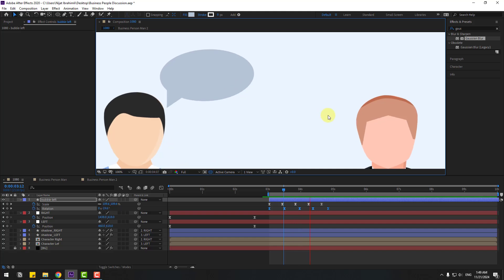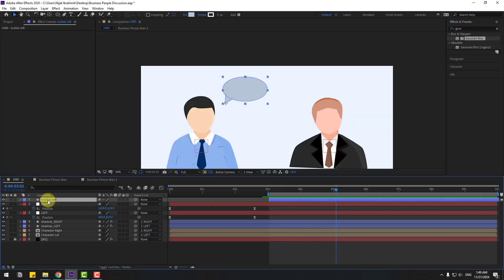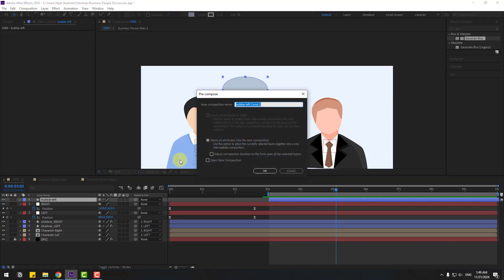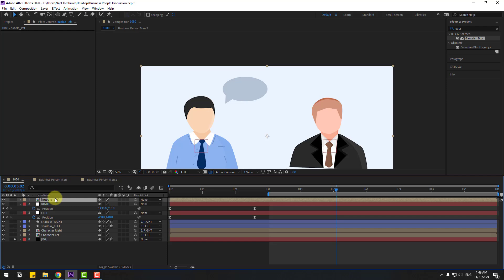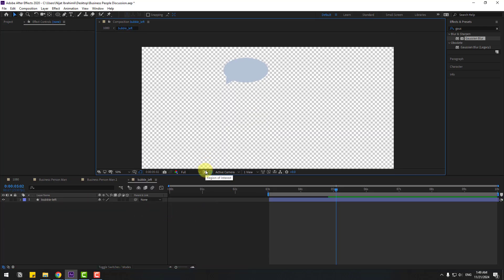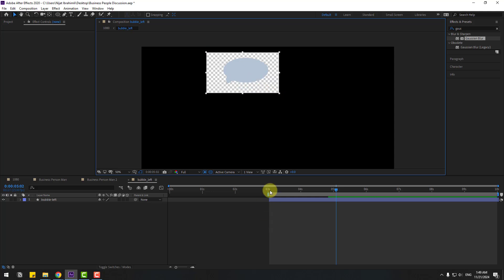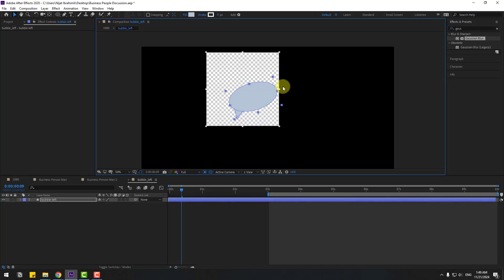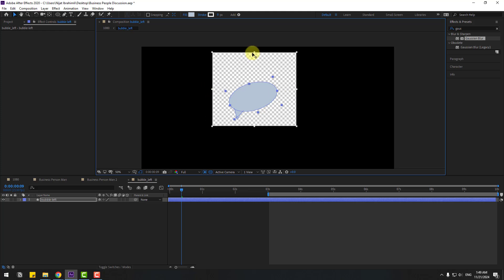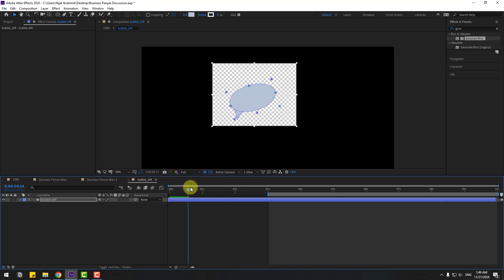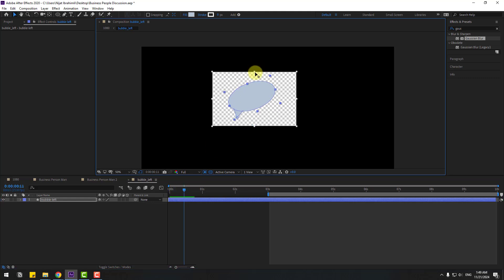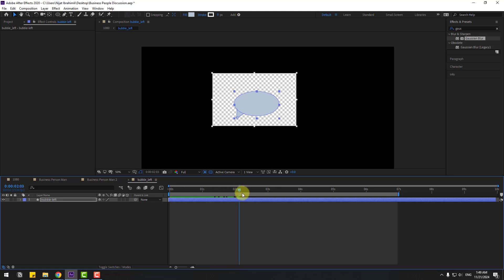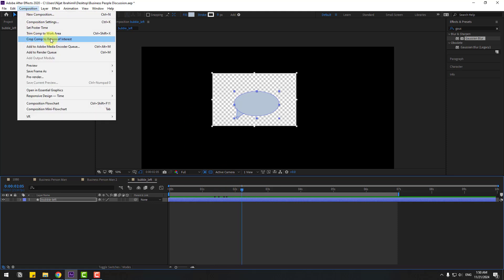Select the bubble layer, right-click, go to Pre-compose, name it 'bubble left', and click OK. Open the composition, select region of interest, draw the region. Move the bubble down and adjust the region of interest. Let's preview again. Select the work area. Go to the composition and crop to region of interest.